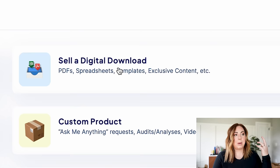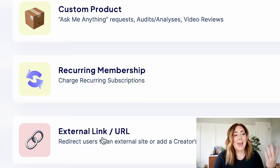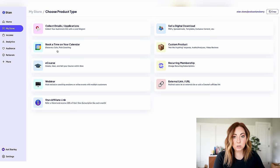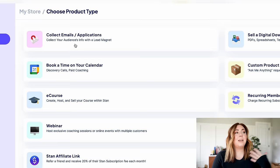When you go into Stan Store and add products, you'll see options to sell a digital product, a custom product, a recurring membership, external links — so if you want to link people to your podcast you can do that — an affiliate link, a webinar, an e-course, calendar booking for coaches, and a lead magnet to collect emails. These are the kinds of things you can put in your Stan Store.